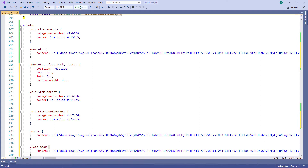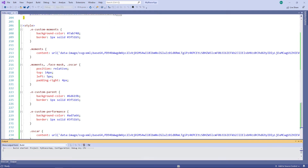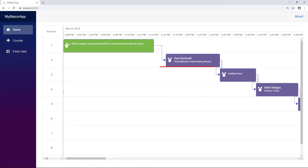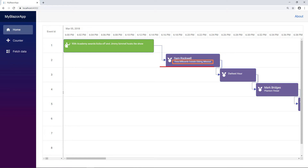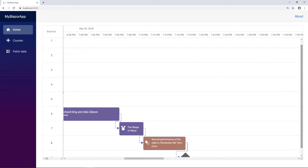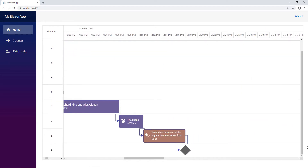I run the application. You can see the taskbars customized with the provided images and background colors with text. You can see the winner's name and the movie's name in the taskbar. Also notice that the performance event is displayed with a different image and background.